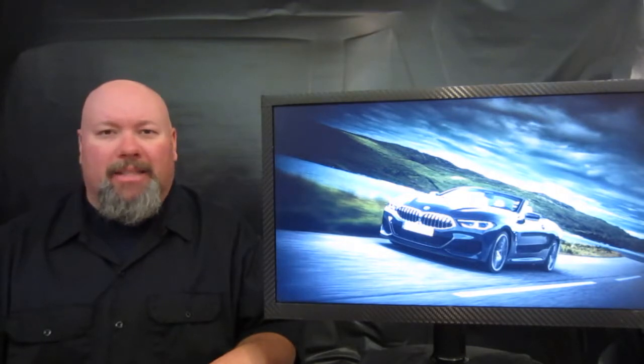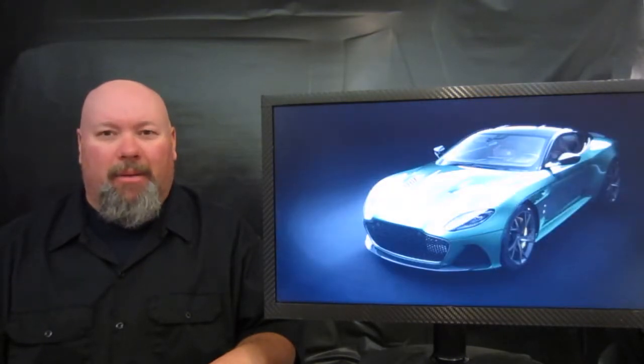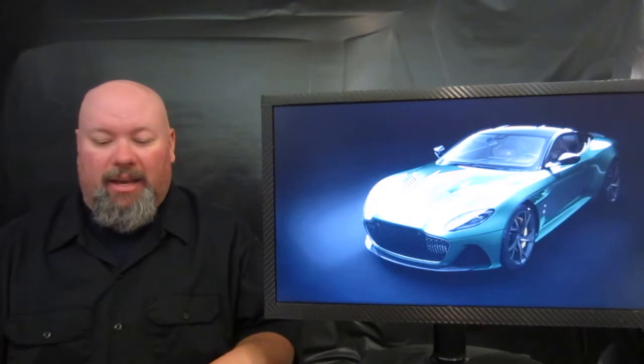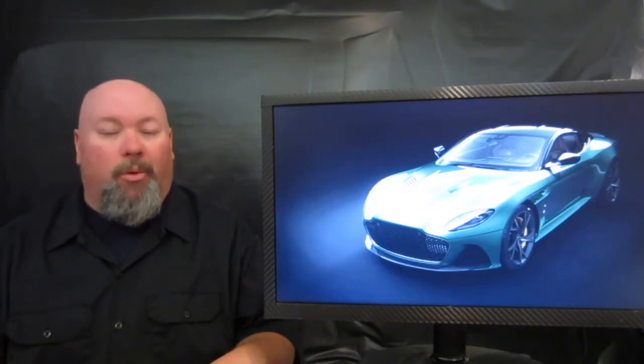Next up on the list, Aston Martin and their group has come up with this fantastic special edition DBS Superleggera. Much like that Superleggera, it comes with the existing 5.2-liter twin-turbocharged V12, making 715 horsepower, 664 pounds-feet of torque, shifted exclusively through an 8-speed ZF dual-clutch transmission gearbox. Zero to 62 comes in at 3.4 seconds, with a top speed of 211 miles an hour.